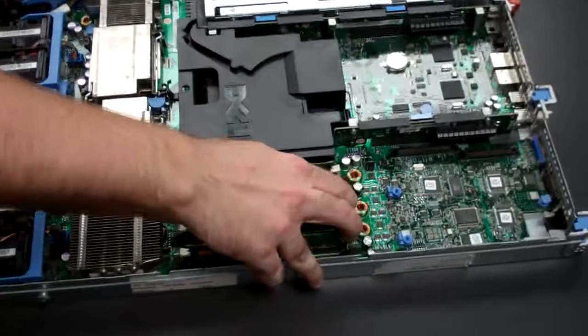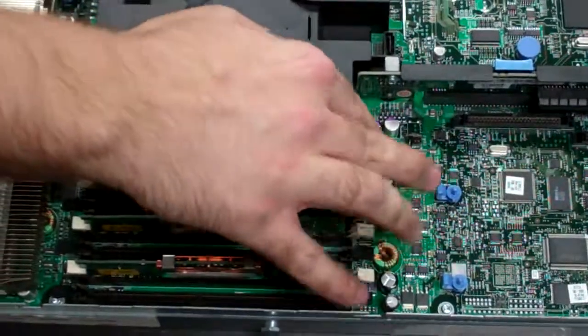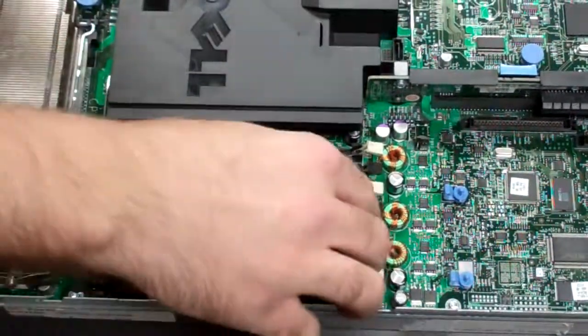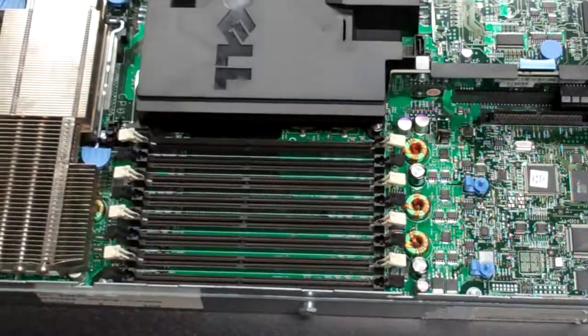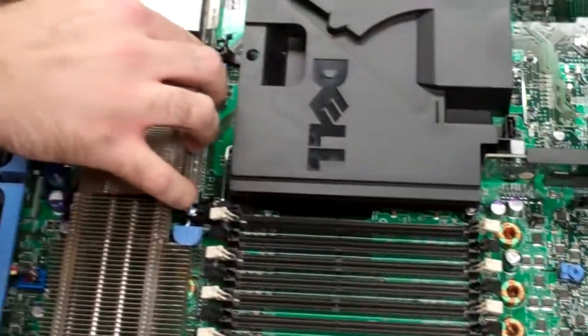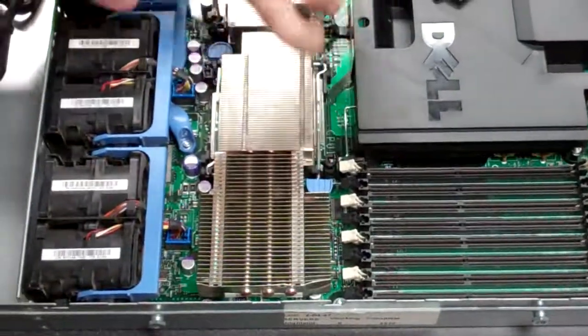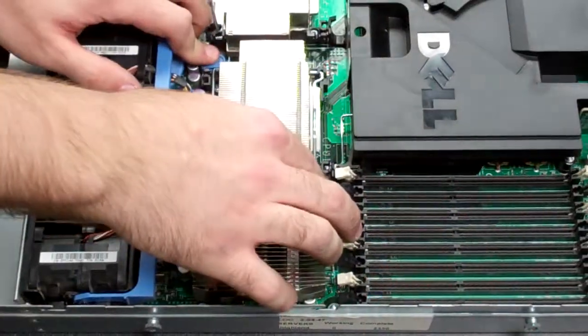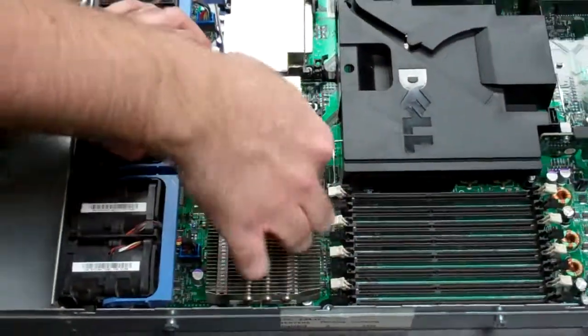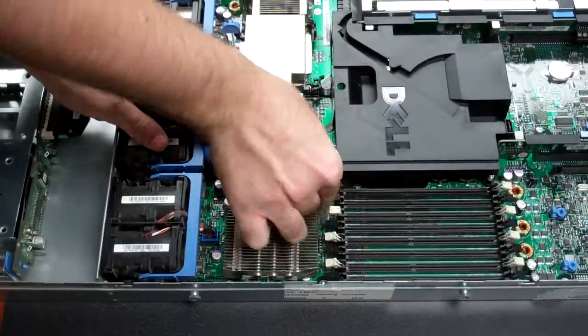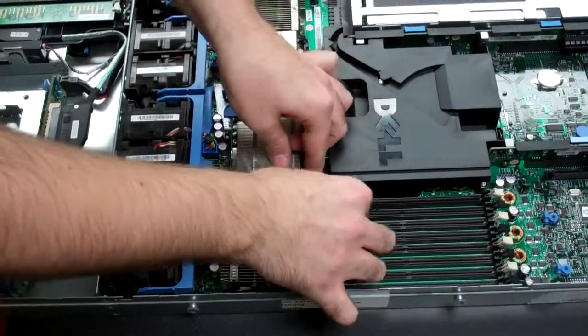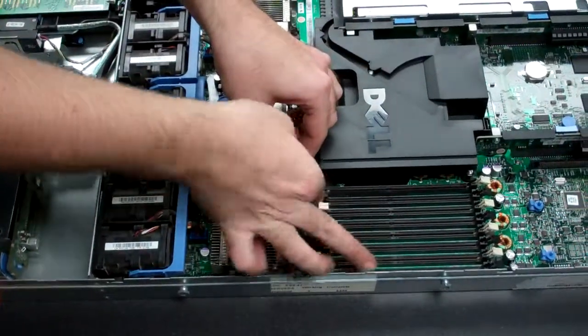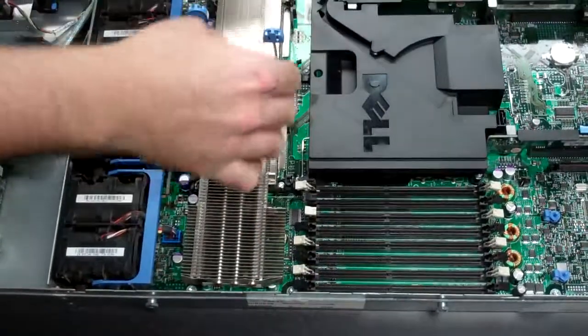Next, I'll usually remove all the components off the board. Remove our memory first, then the processors. Just unlatch each of the blue tabs, then it should pop right up. There we go.